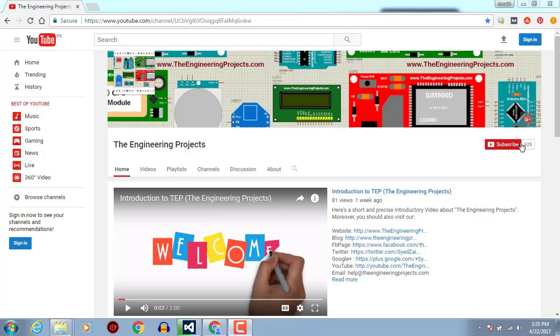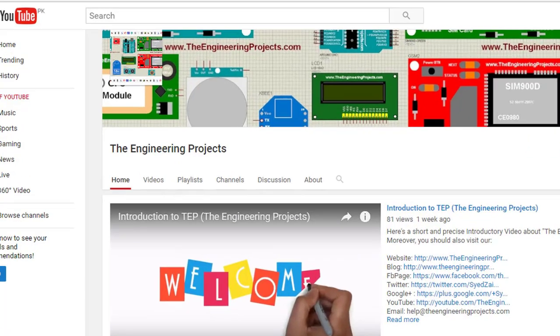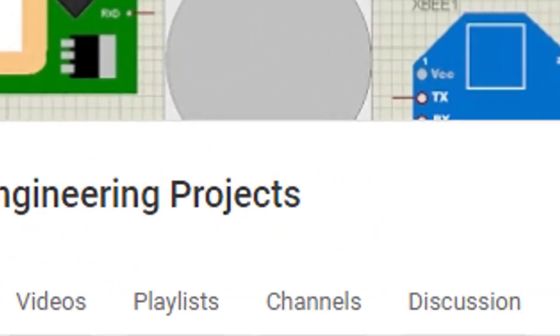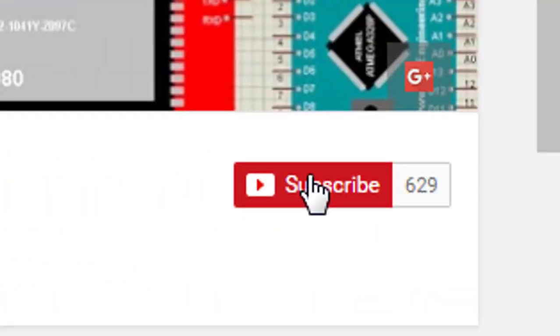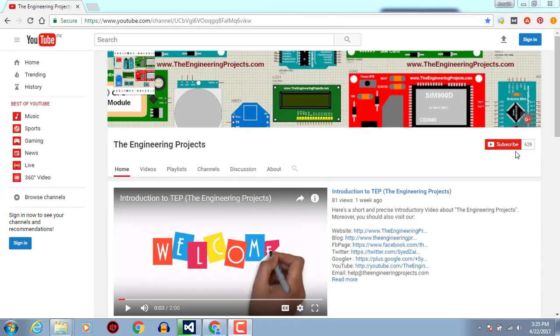Hello, welcome to theengineeringprojects.com. Click on this icon to subscribe our channel and to get the latest updates from YouTube.